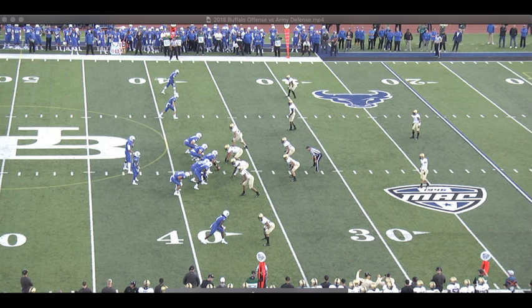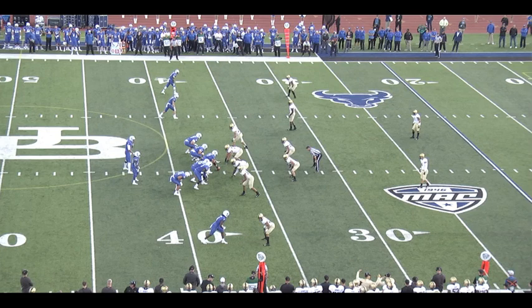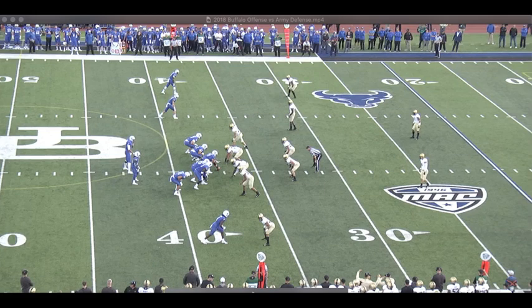So much of what Jay Bateman wants to do defensively is about getting the quarterback, offensive line, or just the offensive players in general to have their eyes in the wrong spot. Let's take a look at an example from 2nd and 10, where he is taking advantage of a quarterback not recognizing where he needs to be looking in the RPO game.